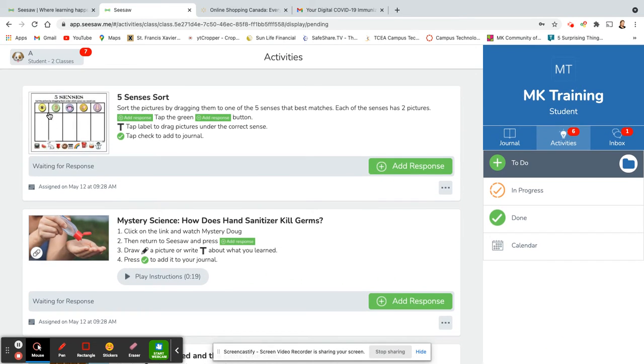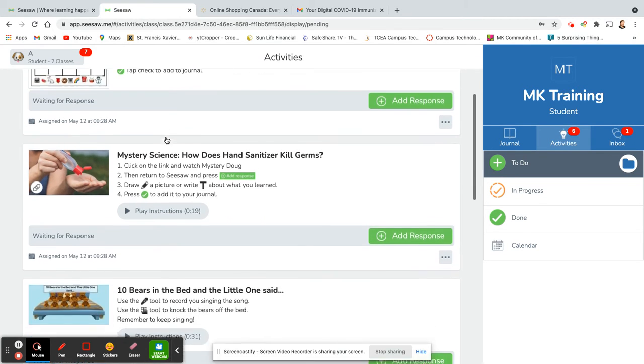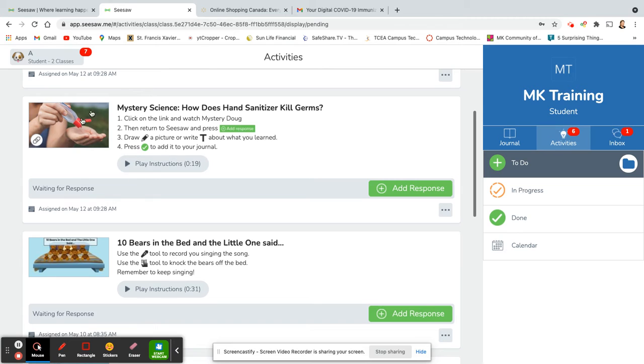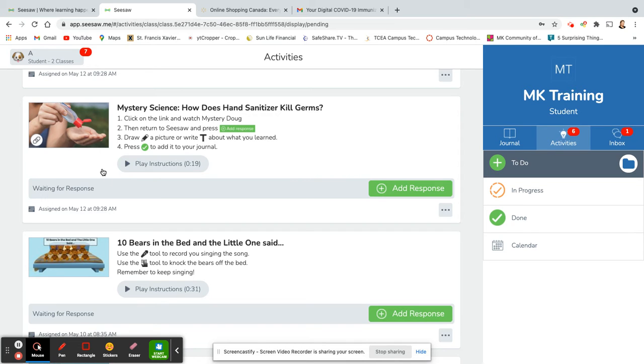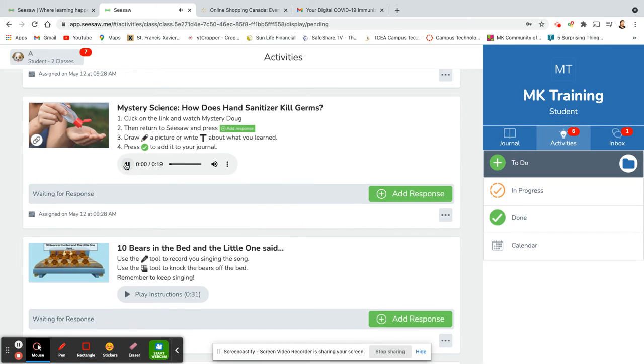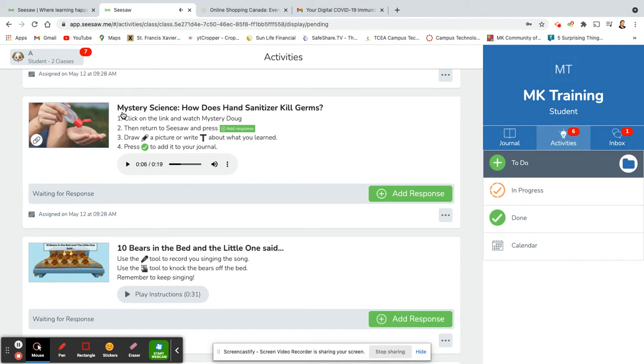If you take a close look, you can see that there's a title of the assignment. There's also instructions, and in some of the assignments there's instructions that are recorded as well. This helps our littles out that can't read yet. It helps them to be able to understand what's going on. Click the link and watch Mr. Redug explain how hand sanitizer kills. Okay, so that's just an example.